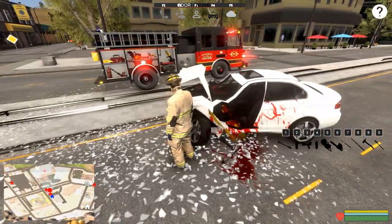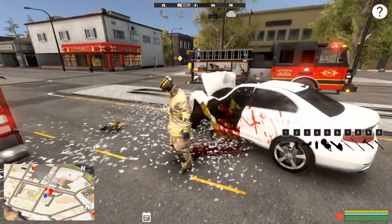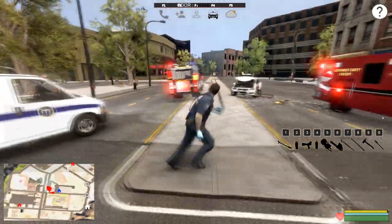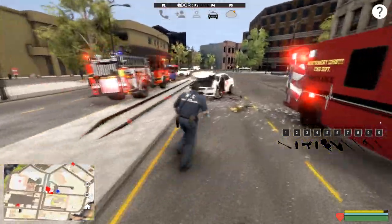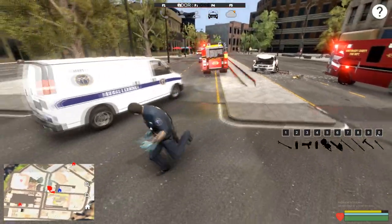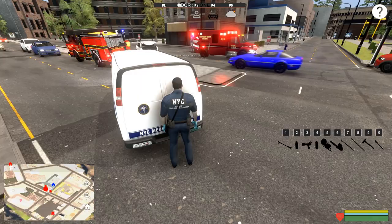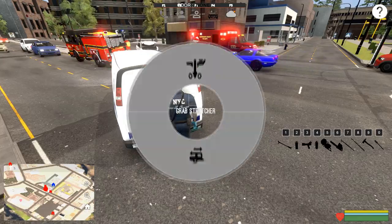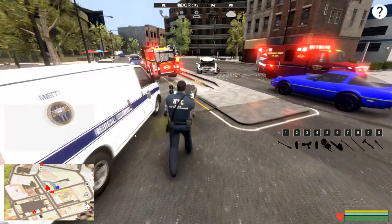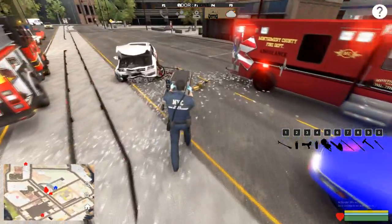We have to cover the body if he's dead. Looks like it's a DOA. When the patient's deceased you can't pick them up out of the wreck, so what we need to do is bring the coroner. I figured I might as well show you guys how to use the coroner since I had to use him right now.